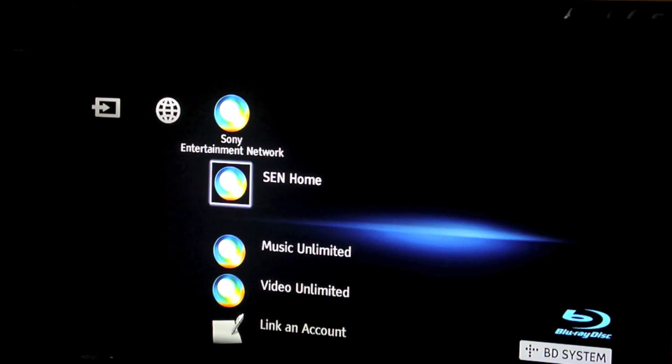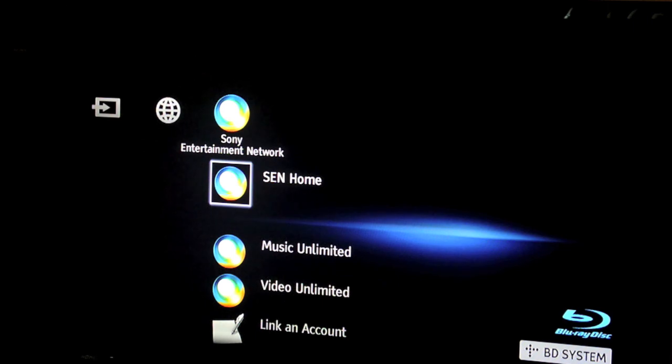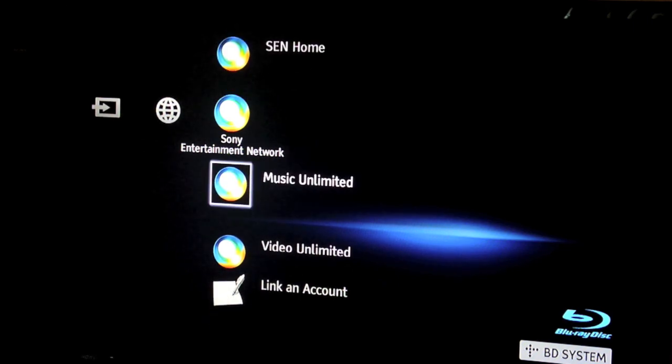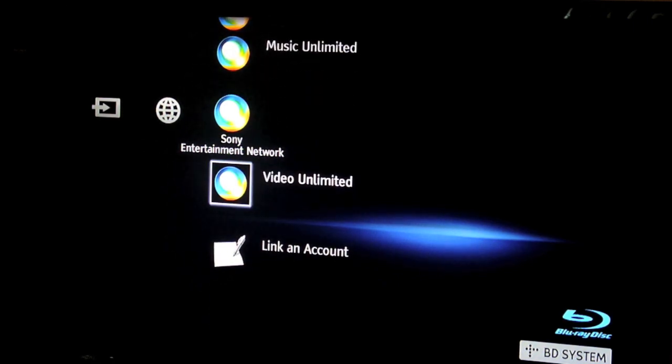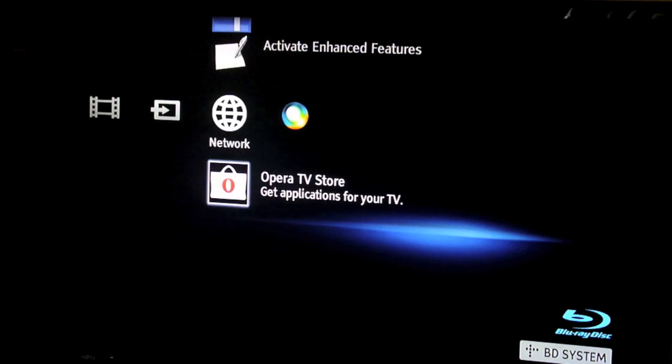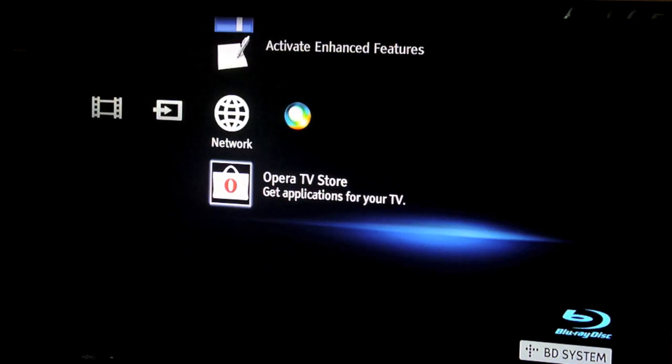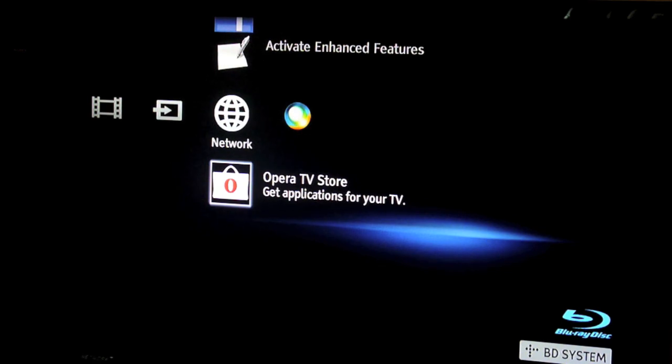And then Music Unlimited lets you listen to as much music as you want, but then you have to pay. Video Unlimited, you get to rent videos, movies. So you've got the Opera TV Store which lets you download applications for your Smart TV or for your Blu-ray player depending on the model that you have.